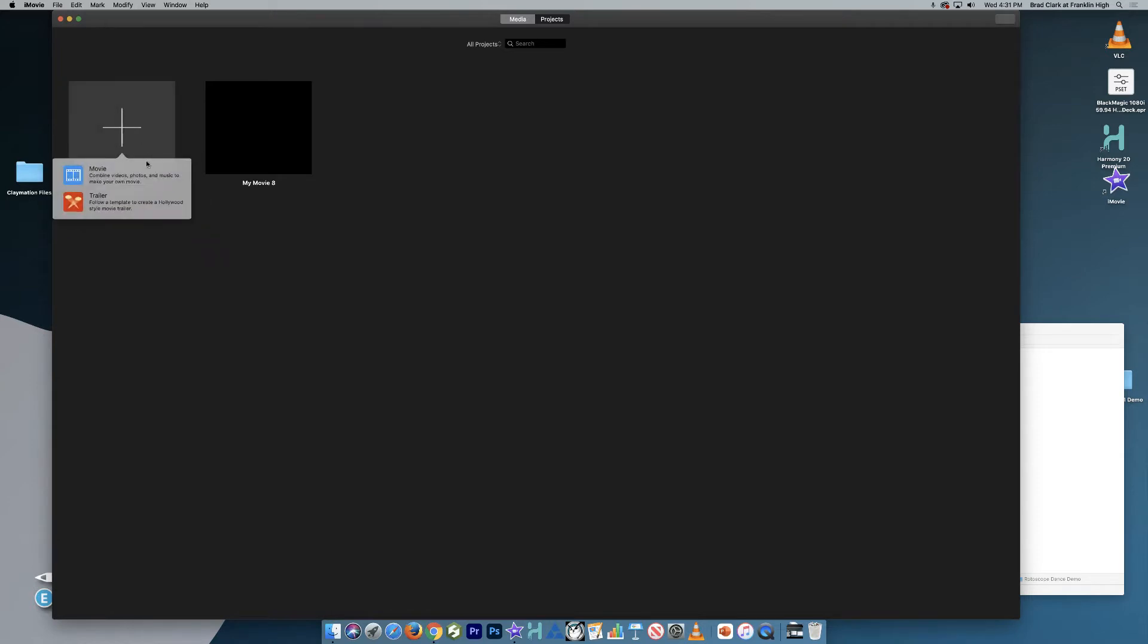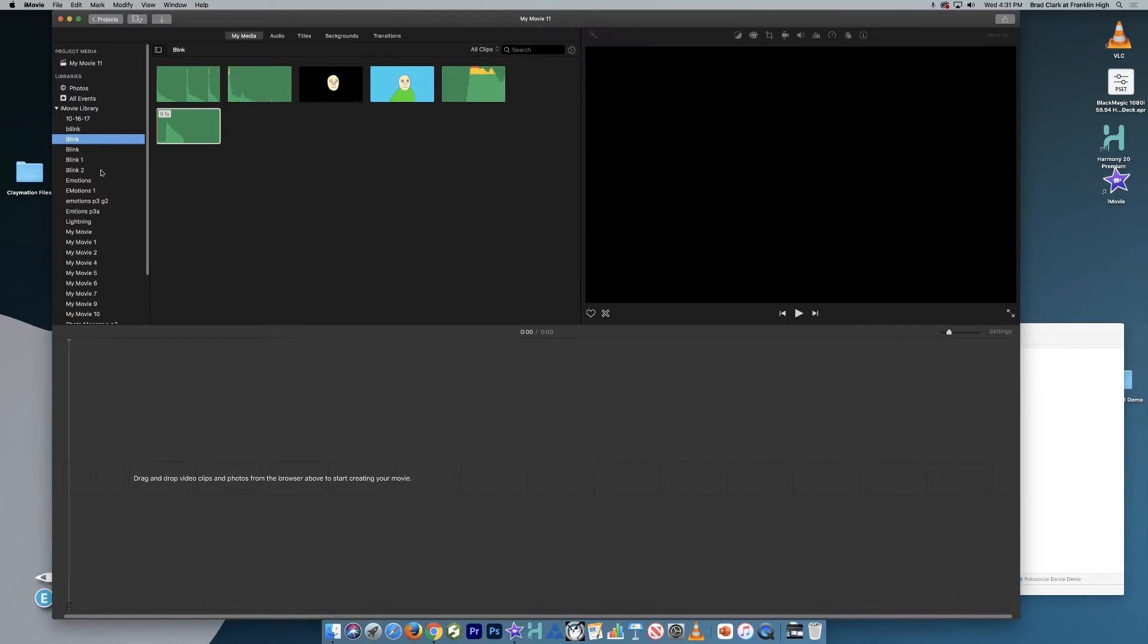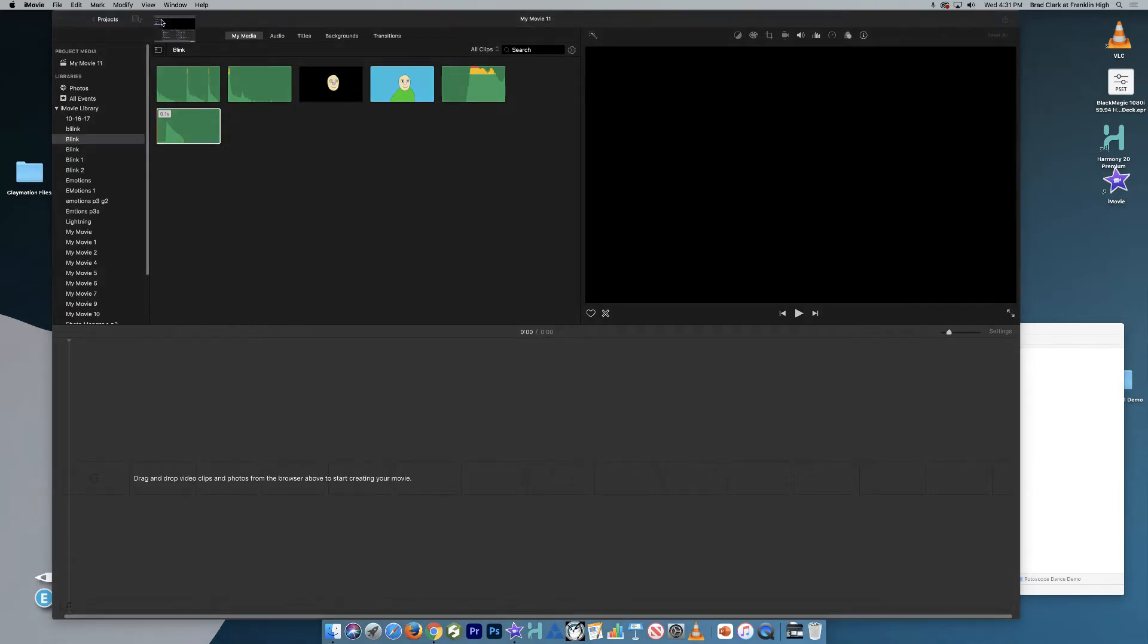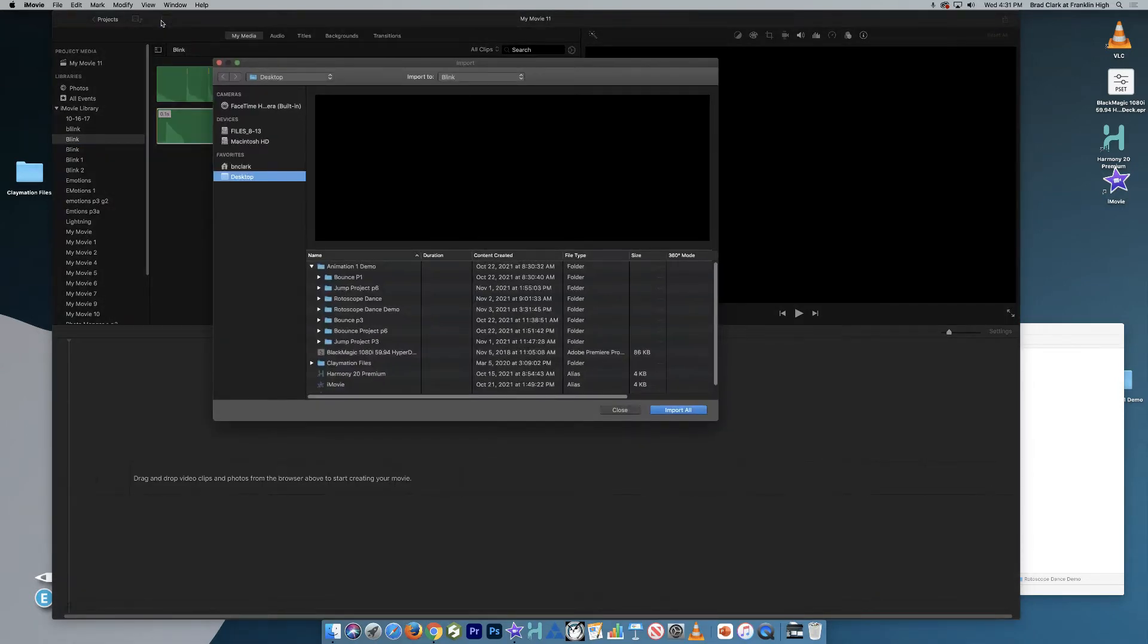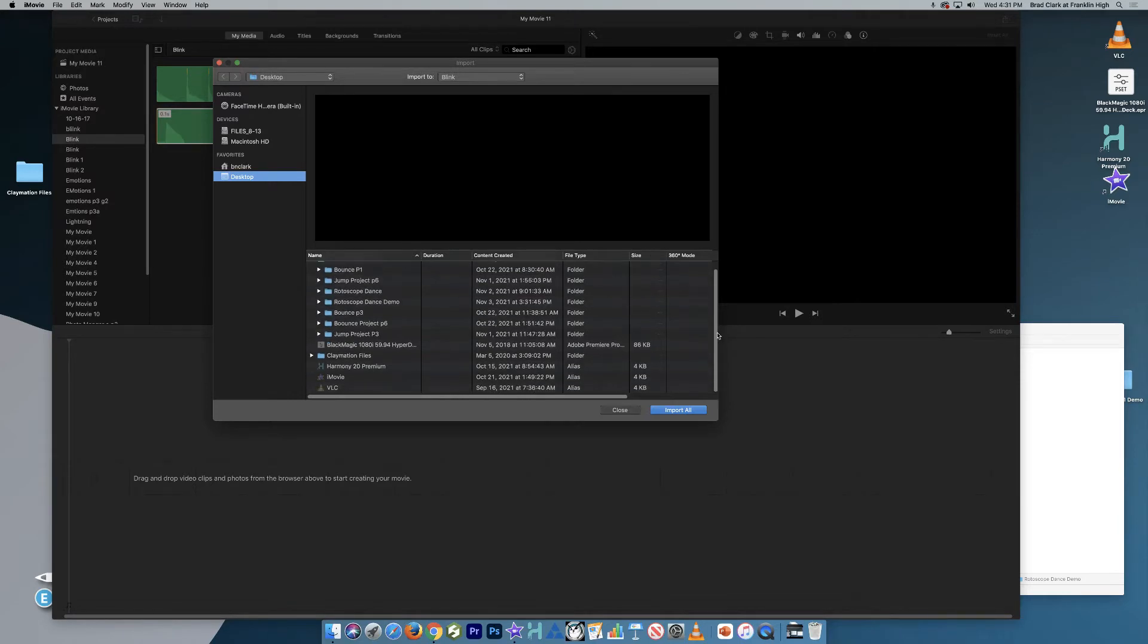We always create a movie, not a trailer. So now what we want to do is upload the dance footage. We're going to go to this down arrow, the down arrow right up here in the upper left-hand corner. And I'm going to navigate to my dance project.